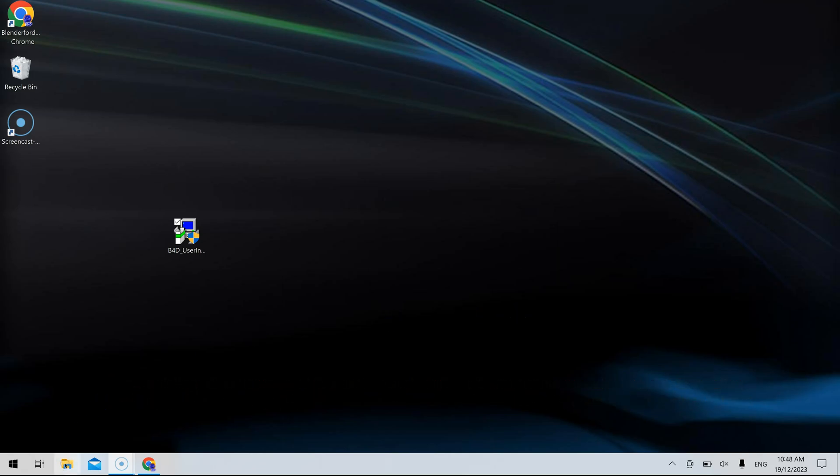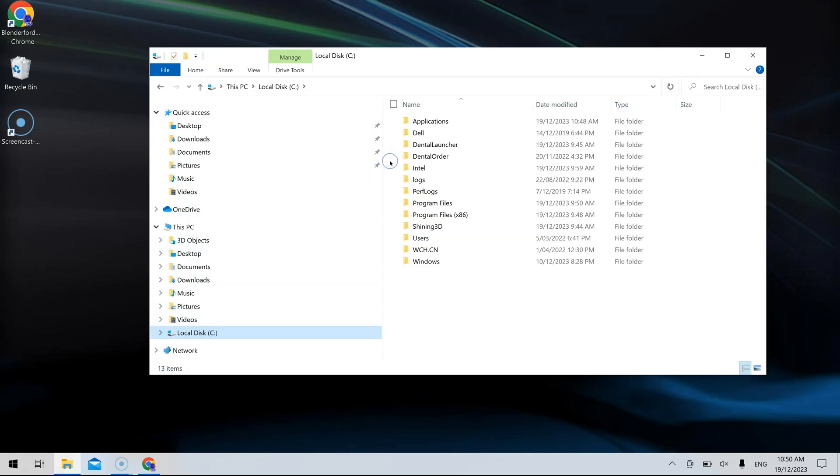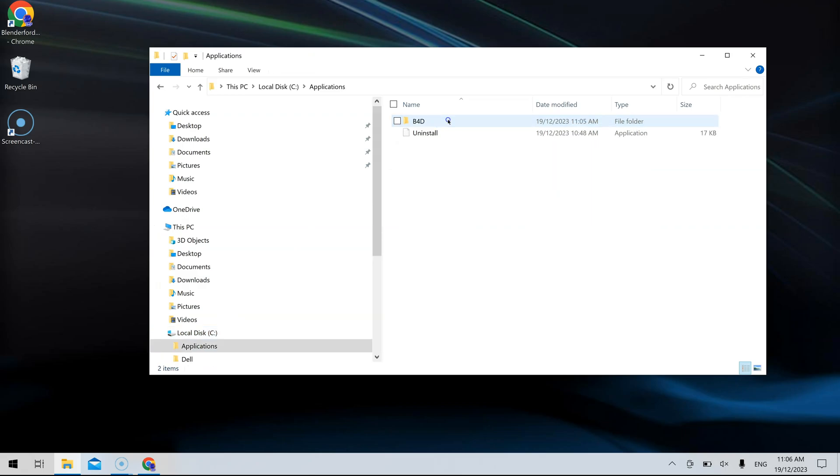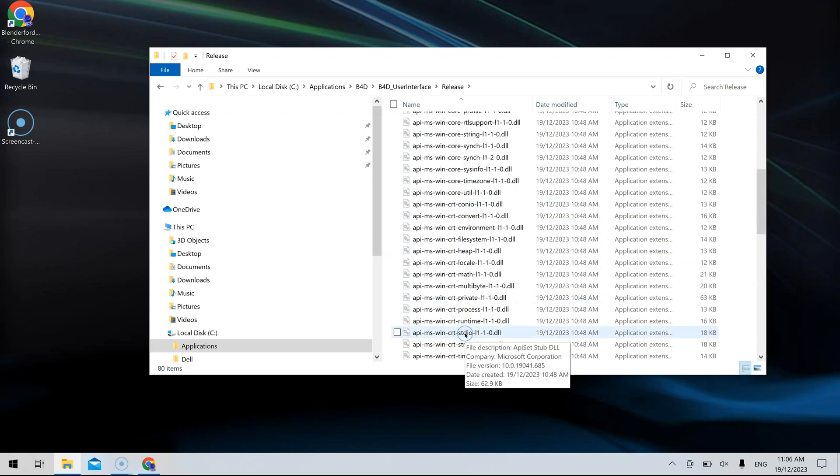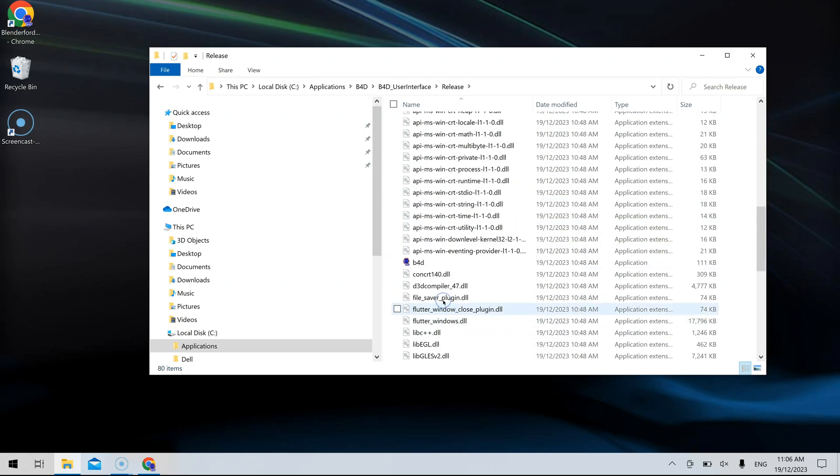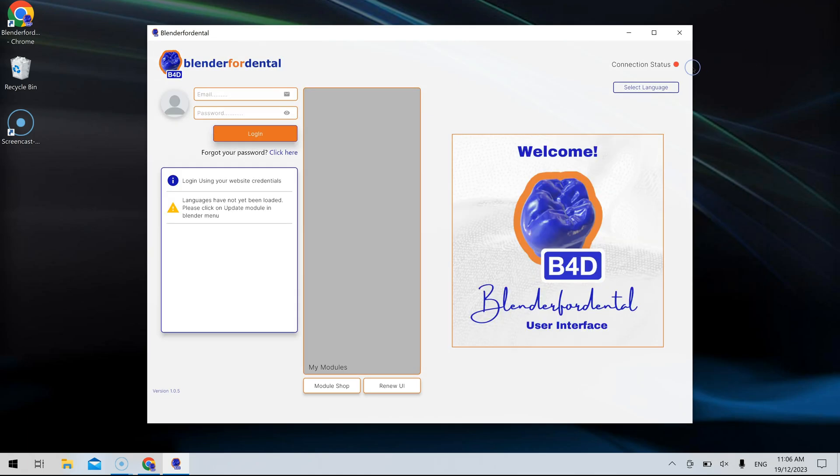Following this, navigate to the B4D-EXE application to open the user interface. Enter your user credentials, the same as your login on the Blender4Dental website.